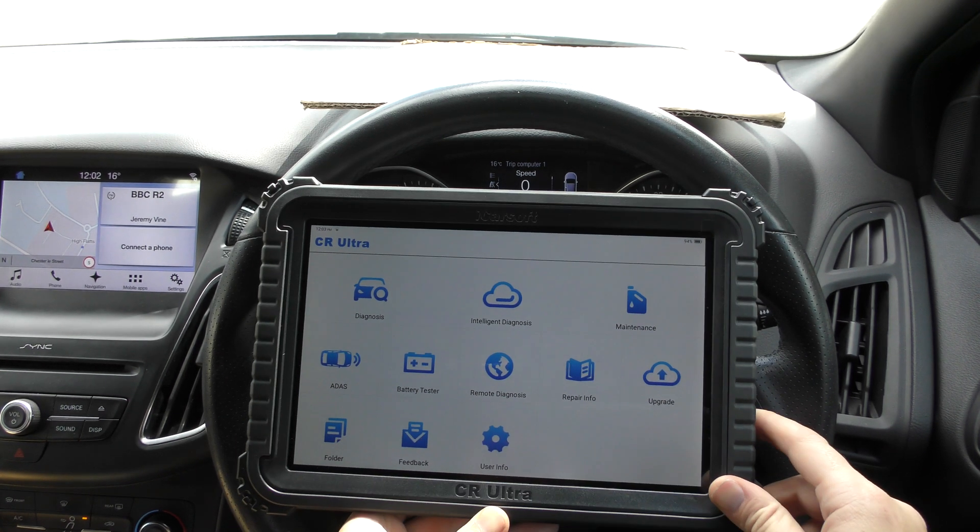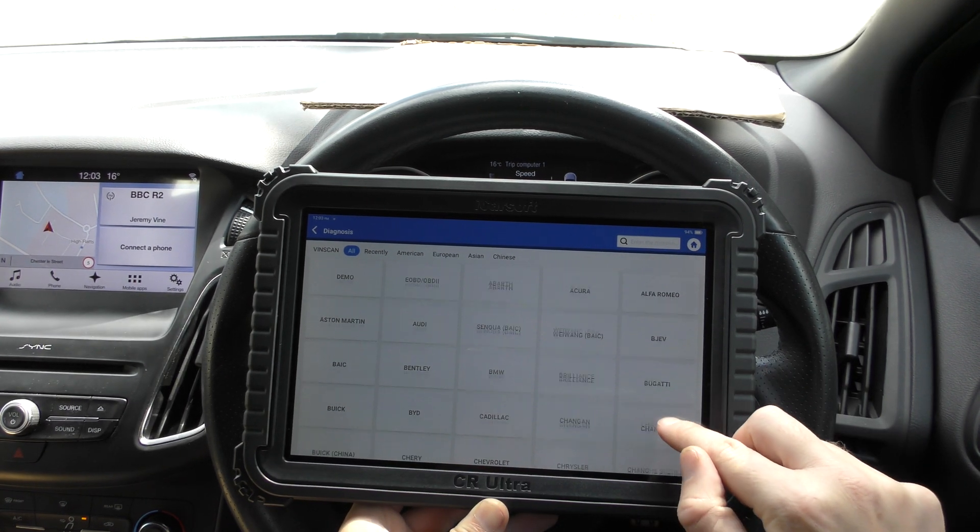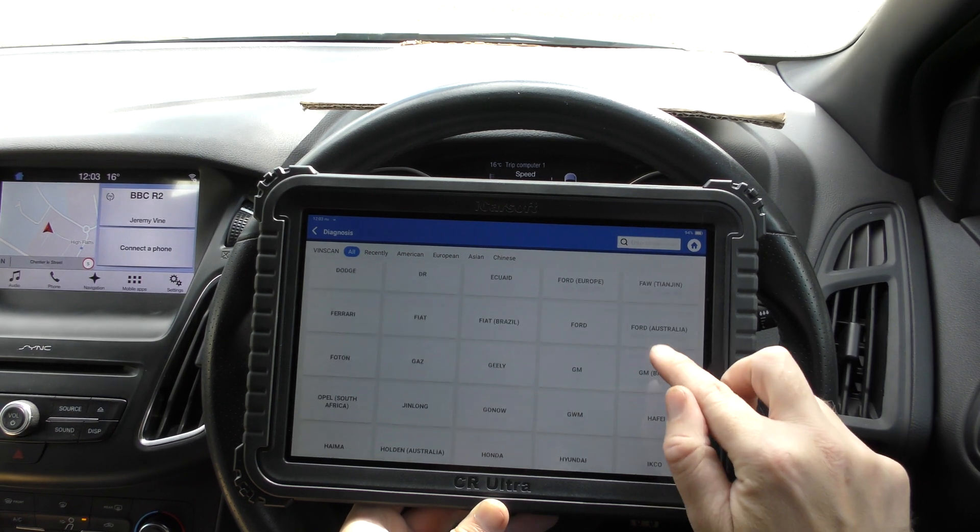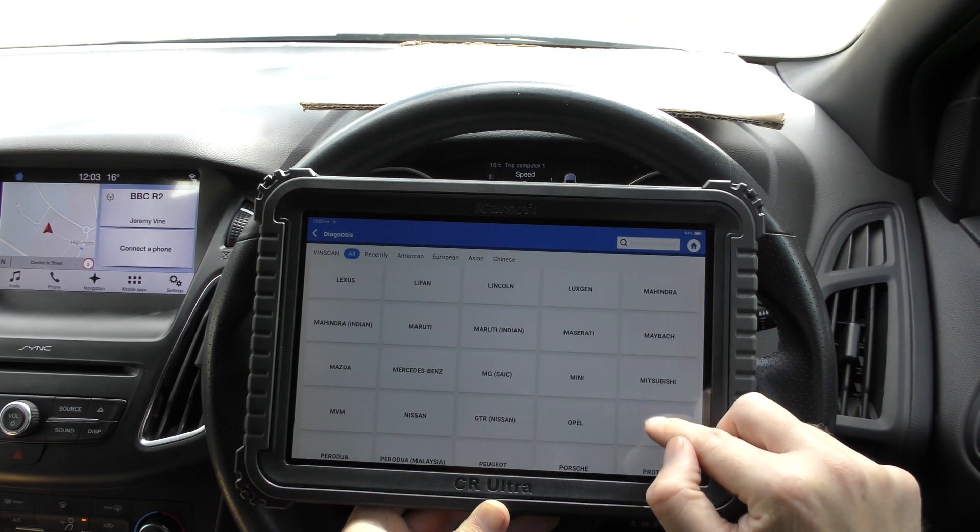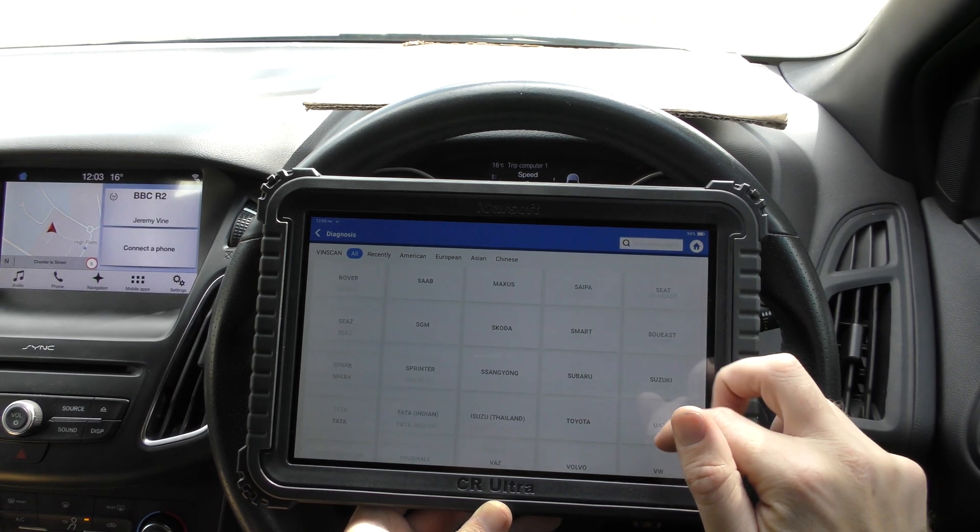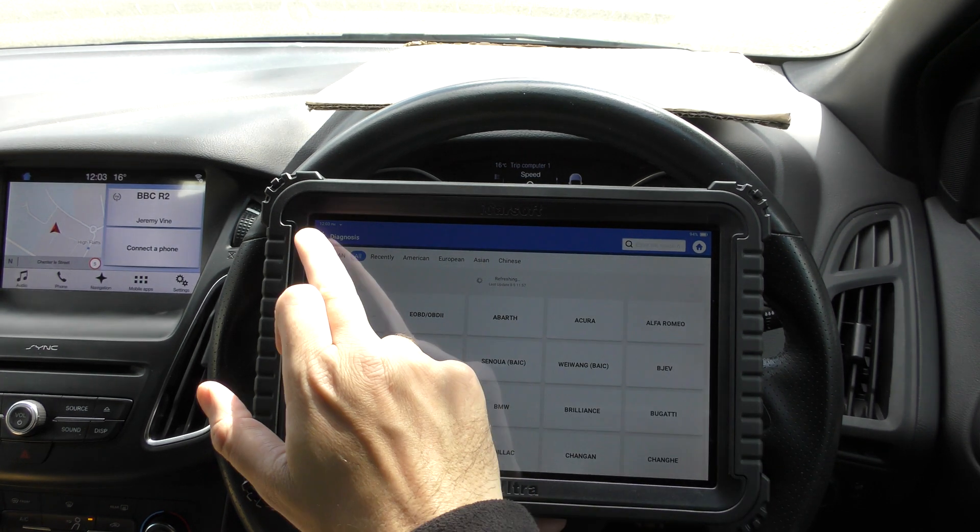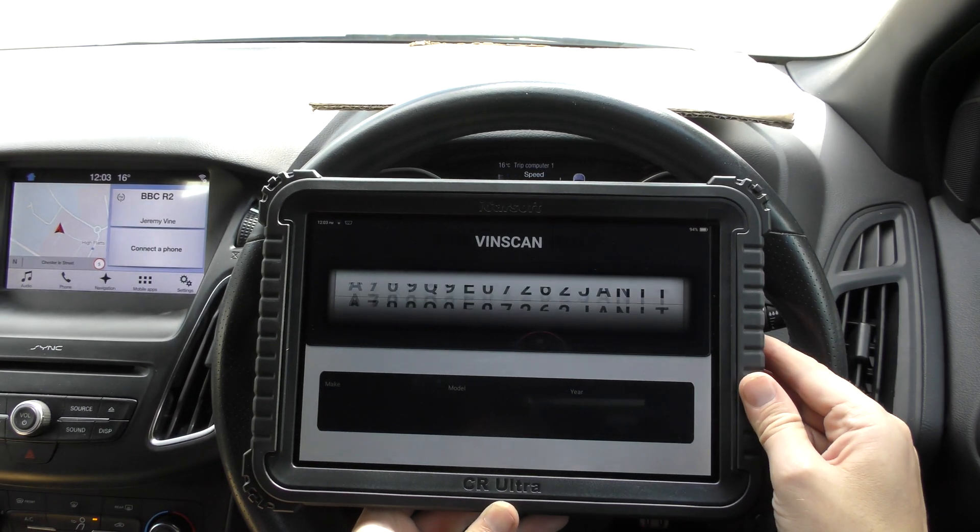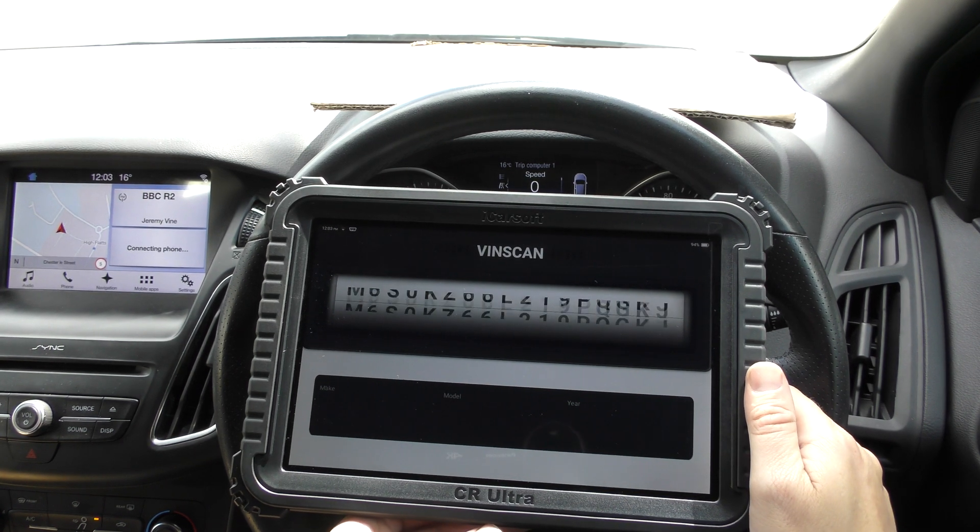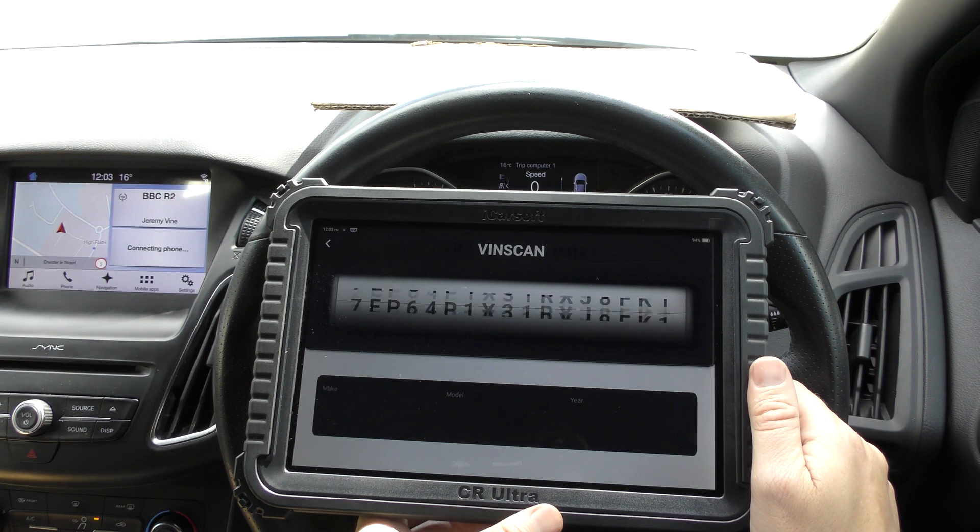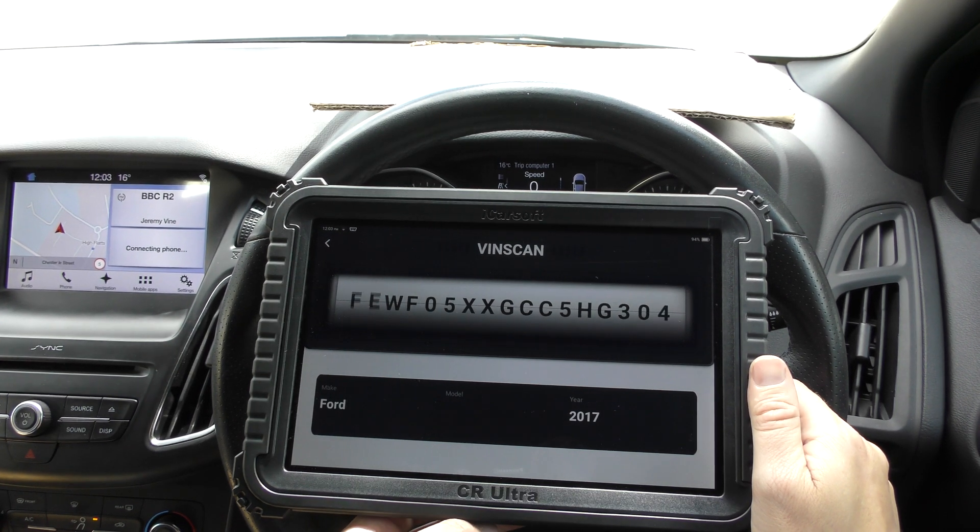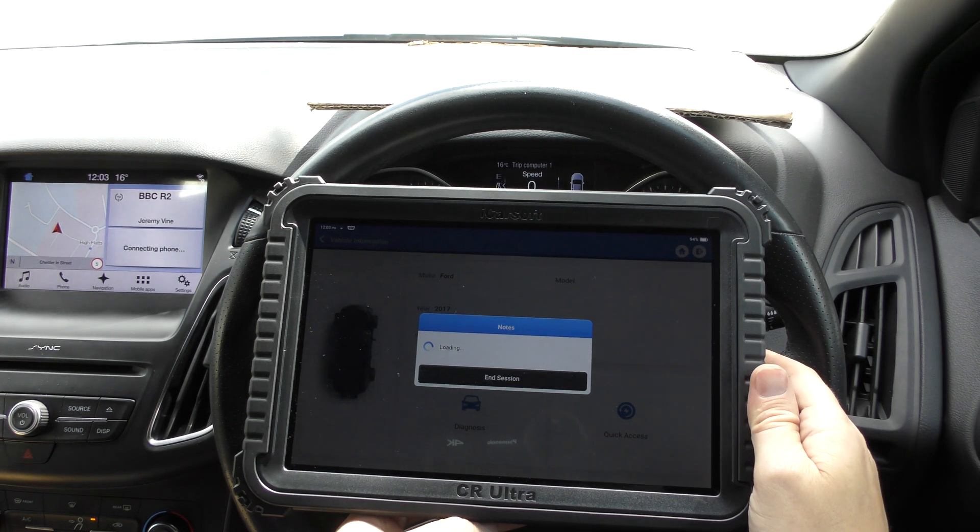You can either select your vehicle manually, so you could go down the route of selecting your manufacturer manually. As you can see, it covers a huge range, but what I like to do is just do an intelligent diagnosis and what it does is it finds the VIN number, finds the vehicle, and it just makes things a lot quicker. So it's found the VIN number, it's telling us it's a 2017 Ford, and we'll go diagnosis.